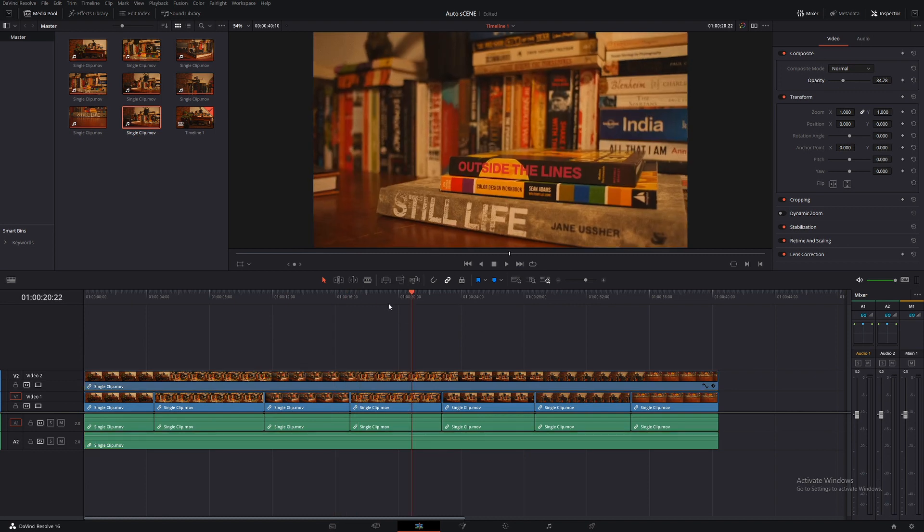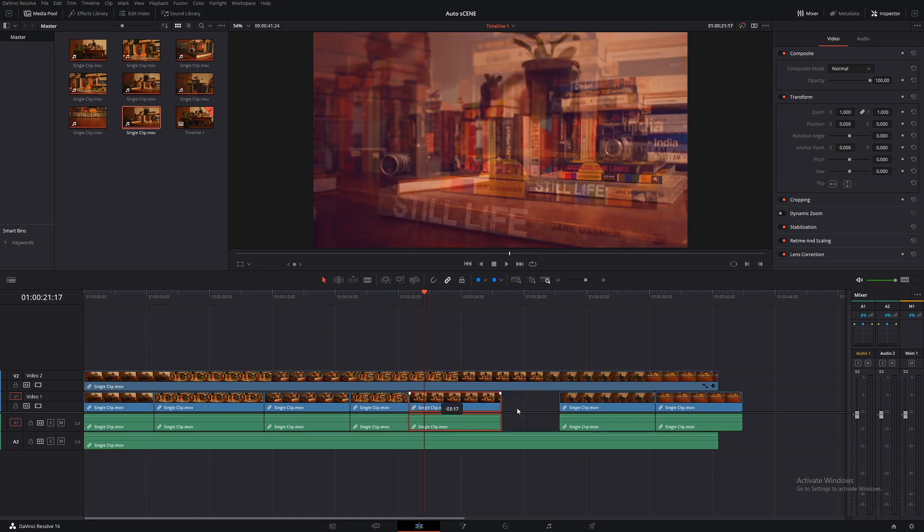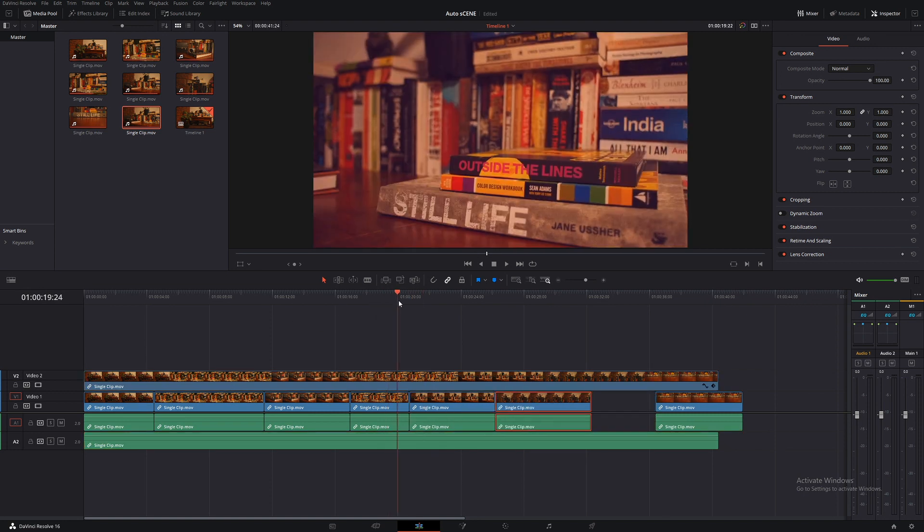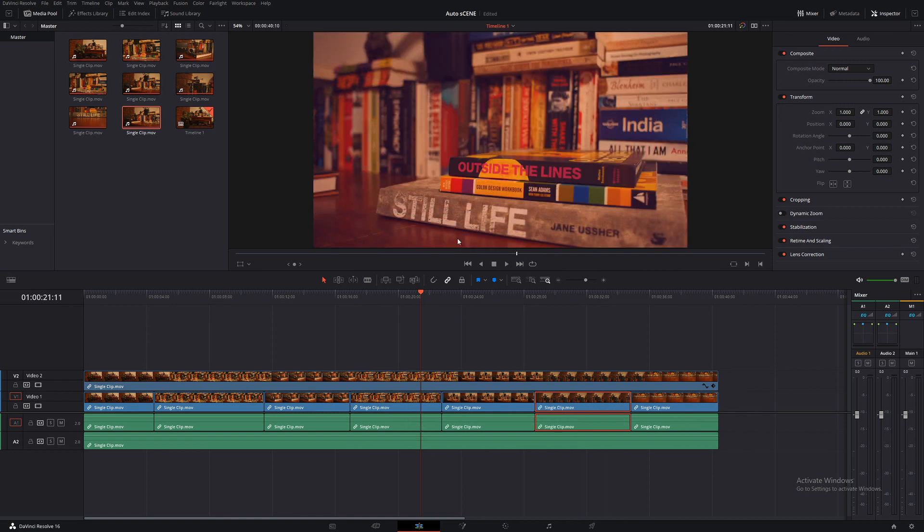So if you're even more worried that it hasn't lined up, I would highlight that clip, come to the color page and just make it a really ugly color that stands out. You can see that they're not lined up properly. But of course they are because DaVinci Resolve is amazing.